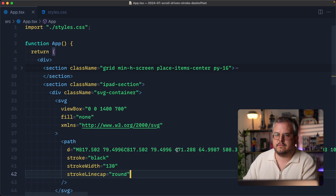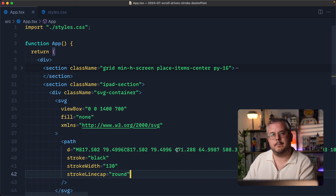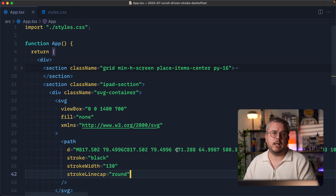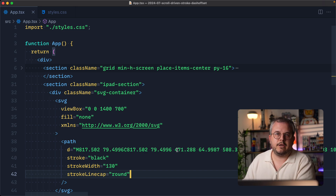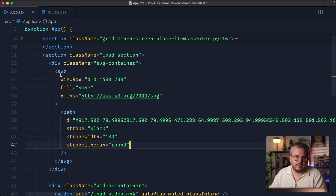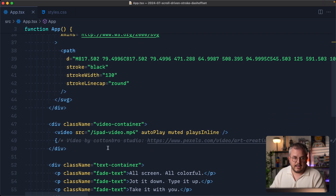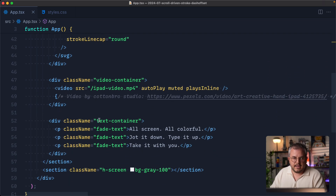The starting point of this video already contains a few things. You might see some Tailwind classes here and there but that's mainly to help us throughout the demo. Everything we will be coding will be in vanilla CSS. The main thing we're going to focus on is this iPad section where there is an SVG as well as a video and all of the different texts that you saw in the preview.